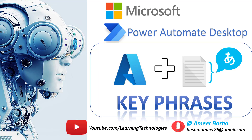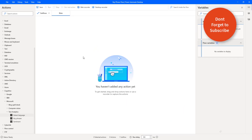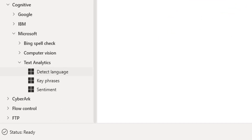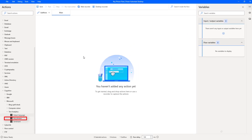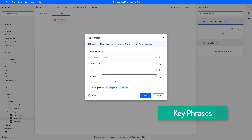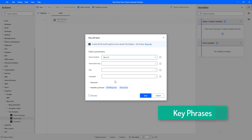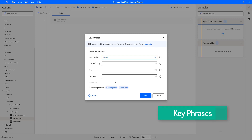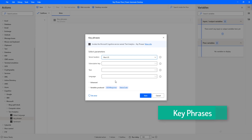Hello techies! In this tutorial we will learn how to work with the Key Phrase action under Microsoft Text Analytics actions. Let me drag and drop this Key Phrase action onto the workspace. The Key Phrase action extracts or identifies the main concepts in the given text by using the Text Analytics API, which returns a list of strings denoting the key phrases in the given input text.